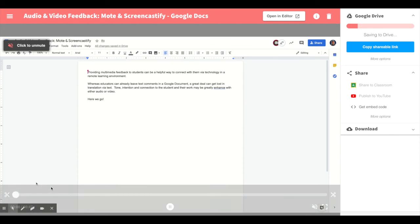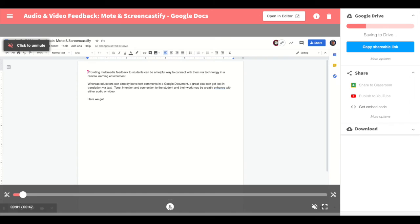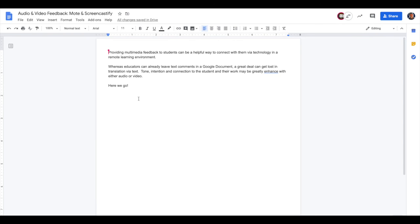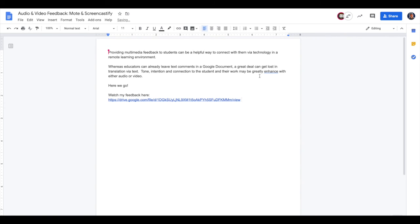So here's the Screencastify recording that I just created. Now I'll wait for that to process and send up to Google Drive. And once that's pushed to Google Drive, all I have to do is copy the shareable link. So now that link has been copied. I'll jump back to the student document and I have a few options. I can drop it right into the document. Watch my feedback here. That could absolutely work.